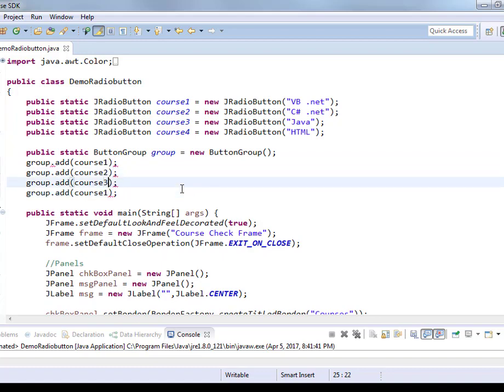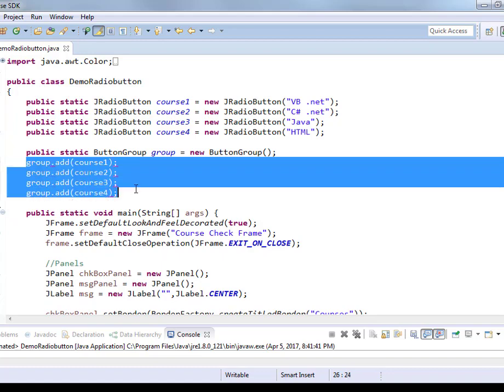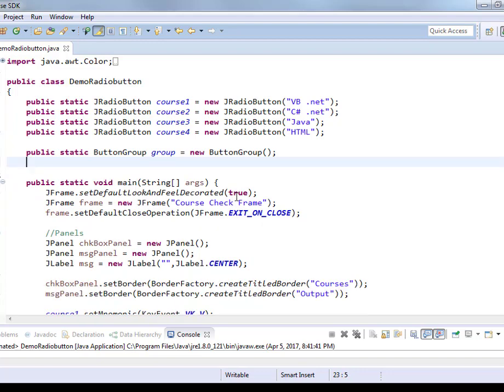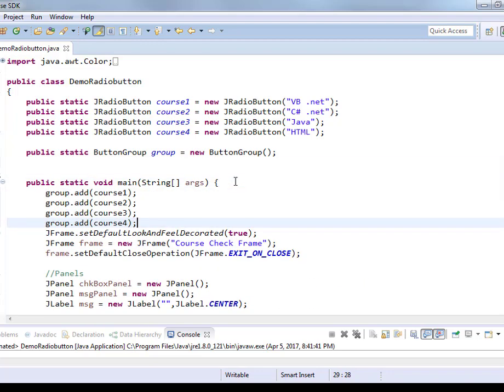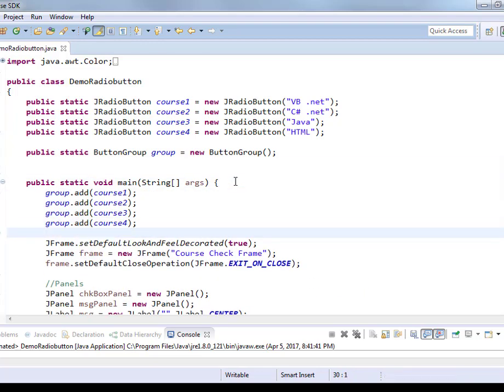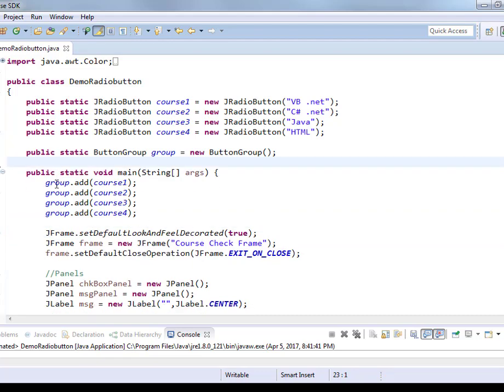Now to this group, I would like to add each one of my courses. This instruction I am going to do in the main. So inside the main method, add each one of the courses to the same group.